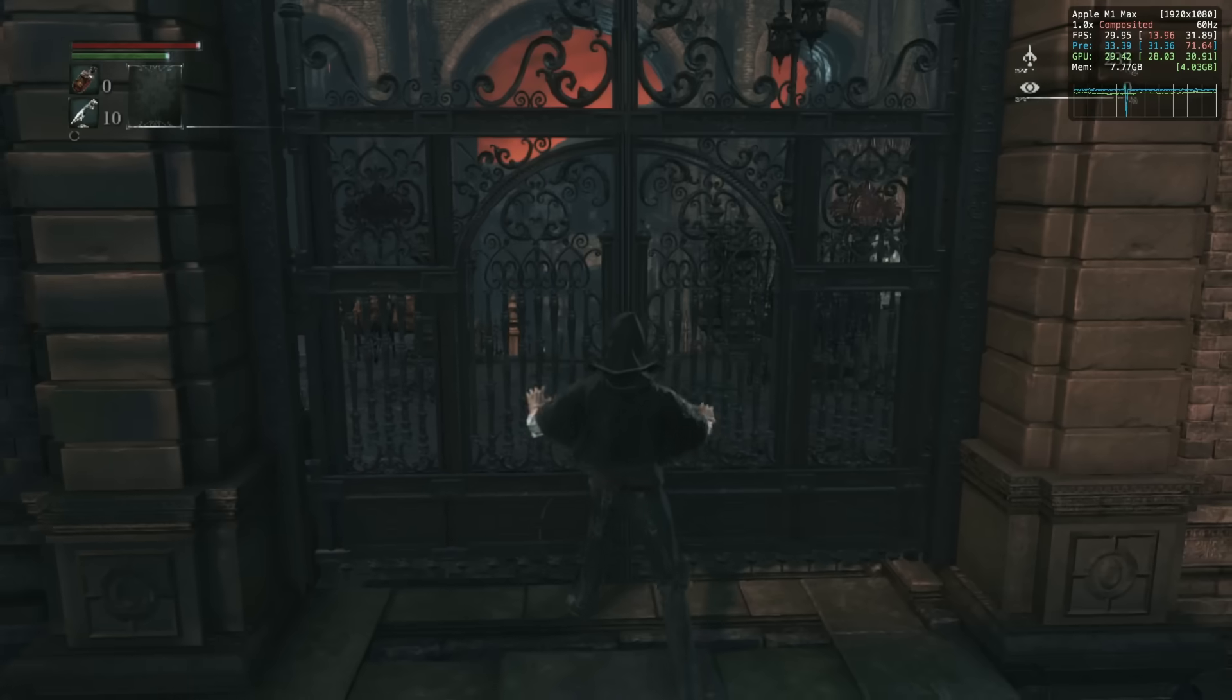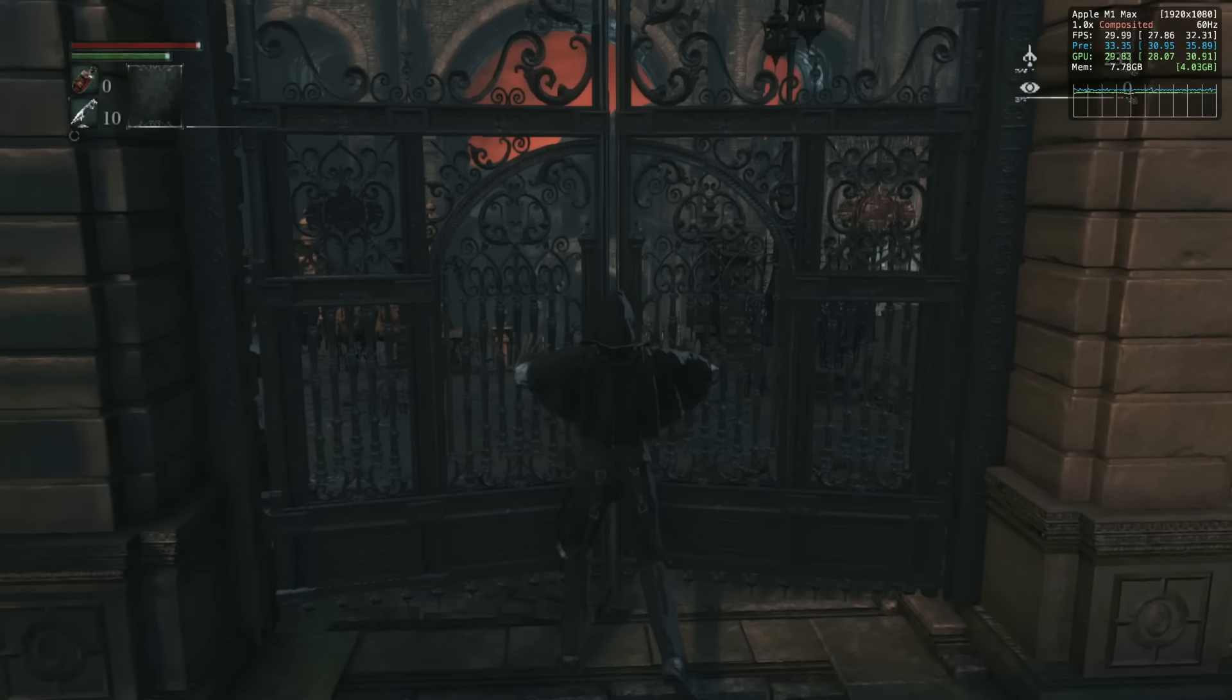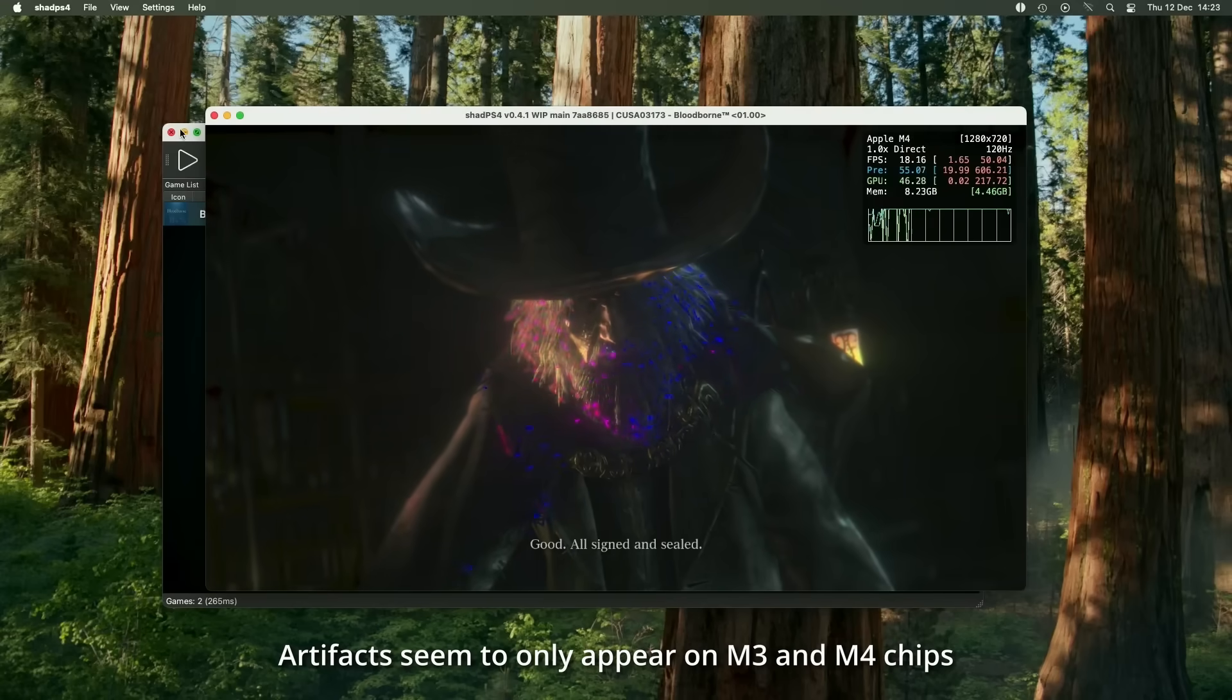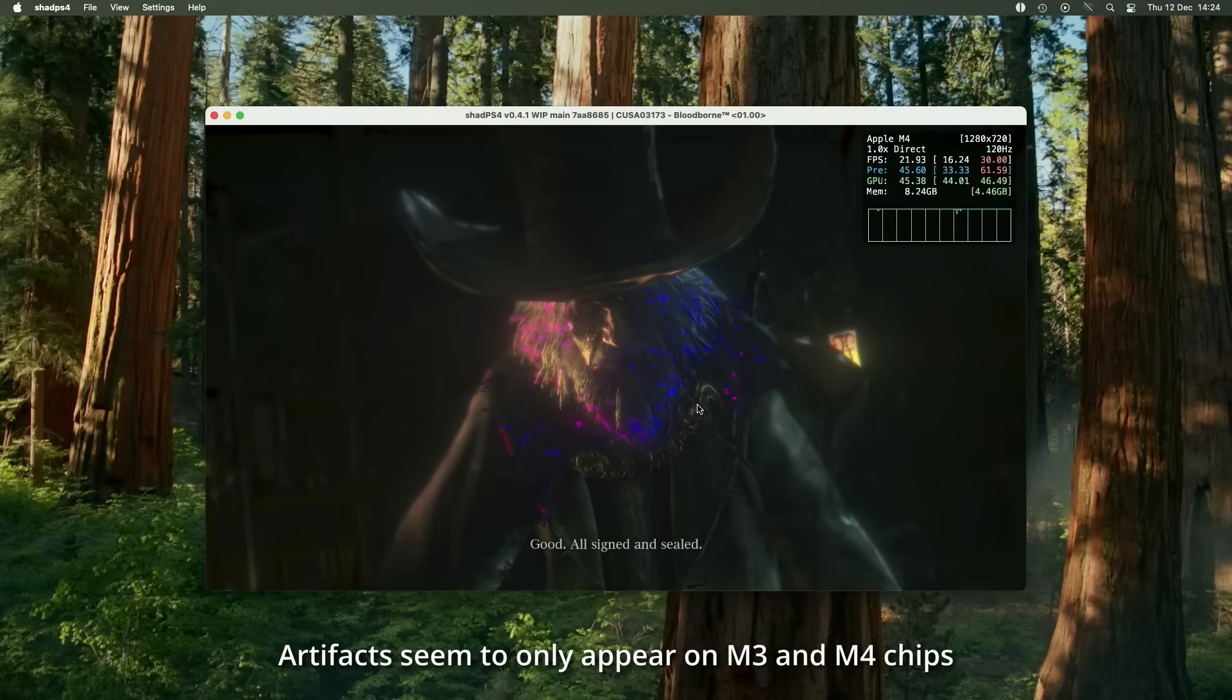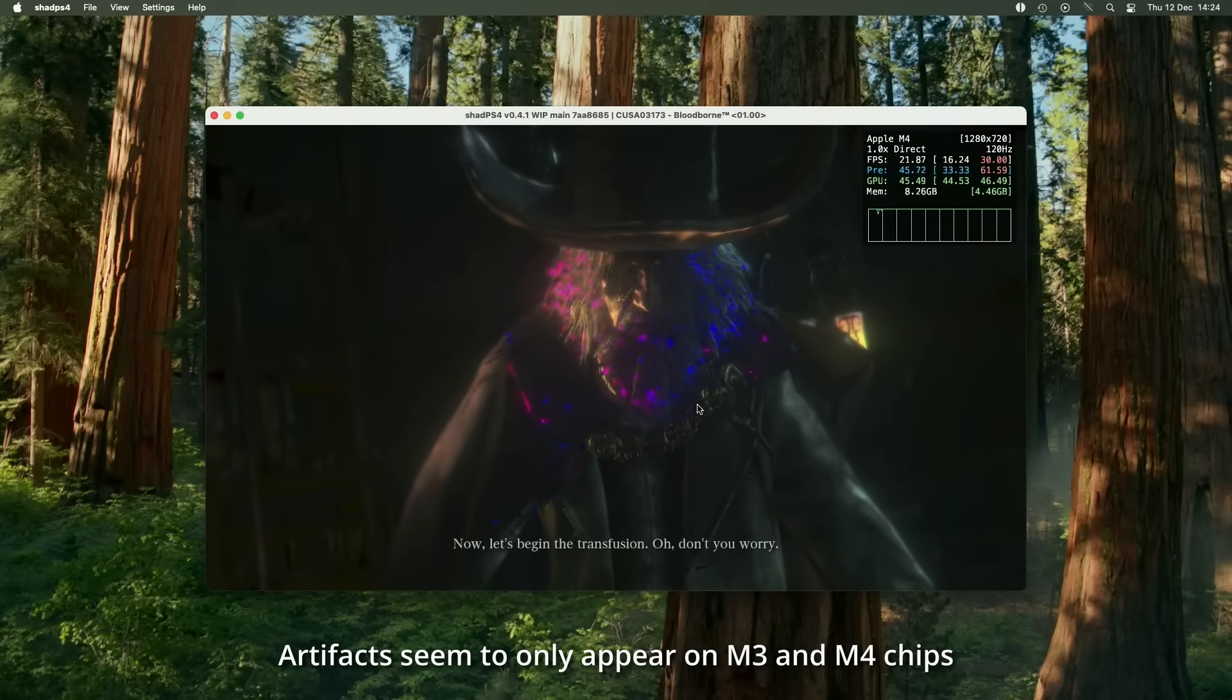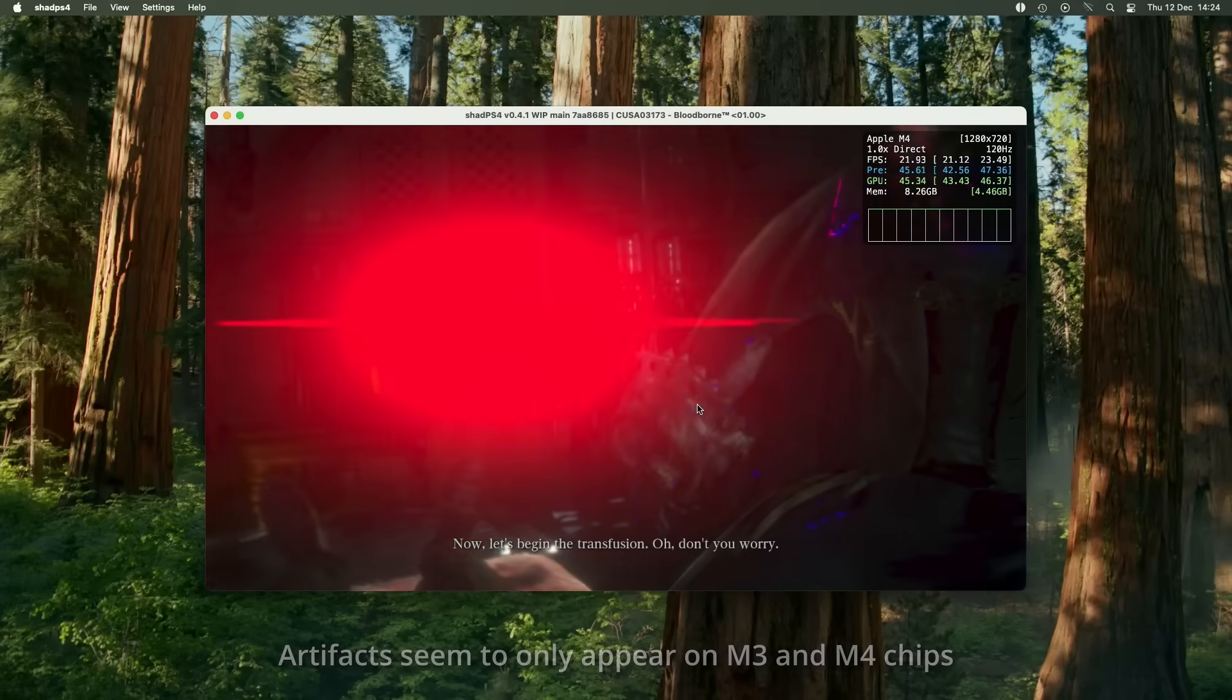There are also fewer graphical issues on the M1 chip, for example, these glowy lights which only appeared when I ran this on the M4. This is corroborated by another user called Hokase, who's been very helpful in helping me get this working and also helped to provide some save files which I did some testing on Bloodborne.